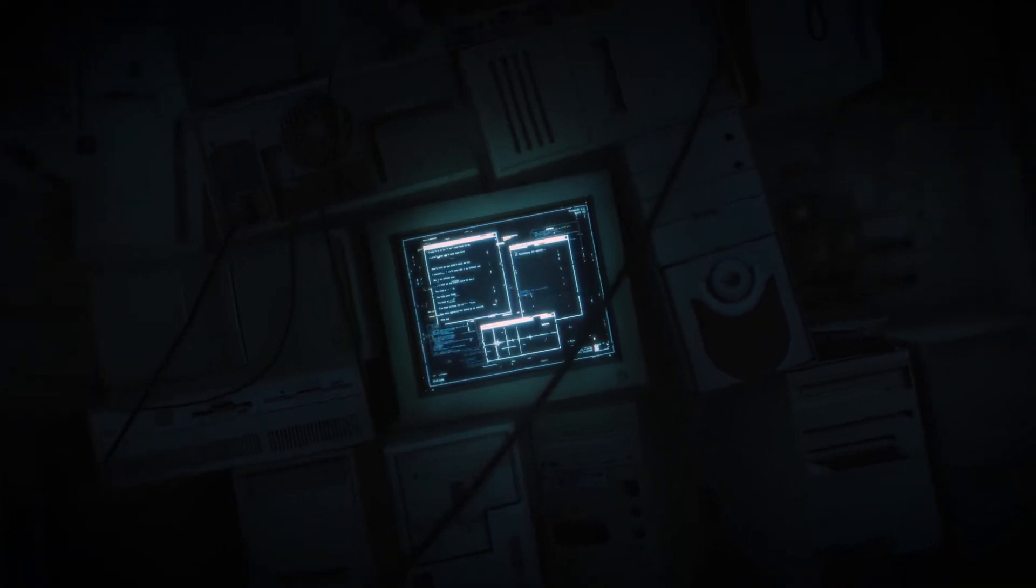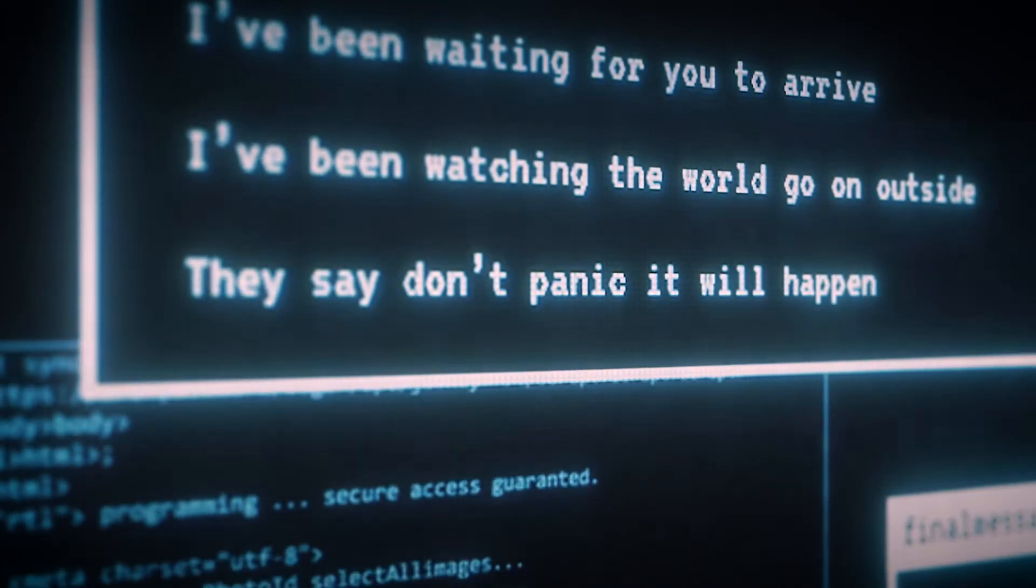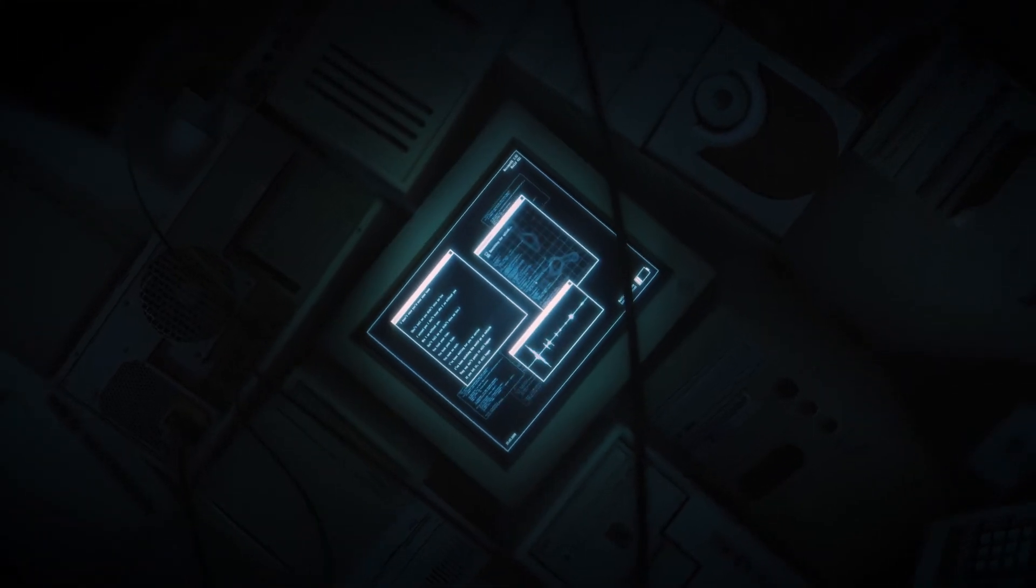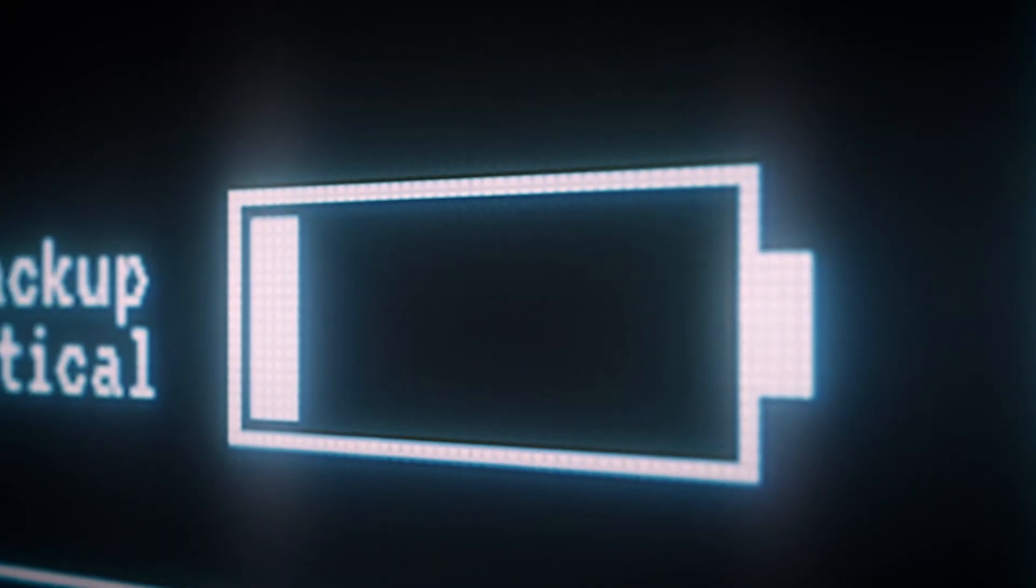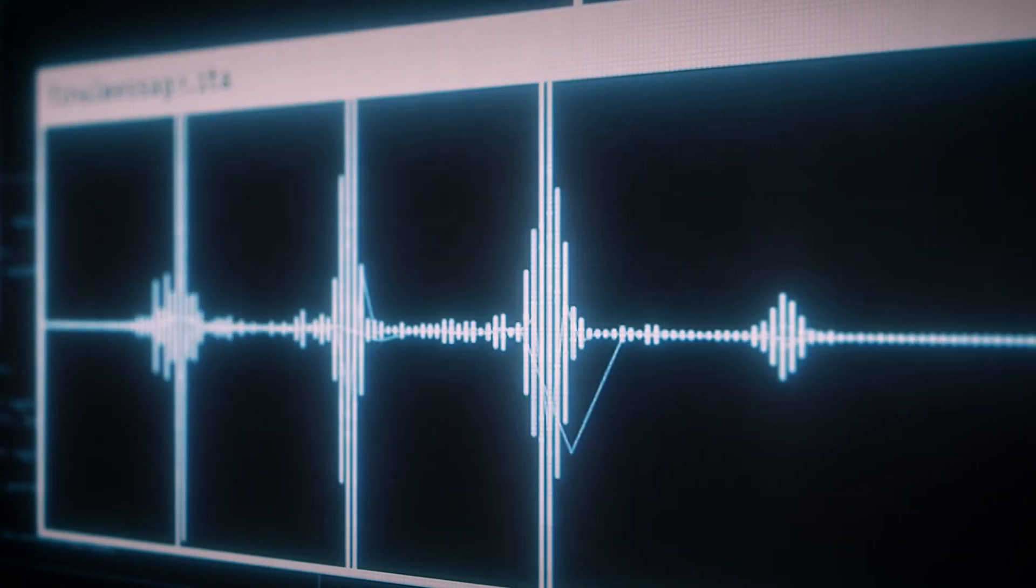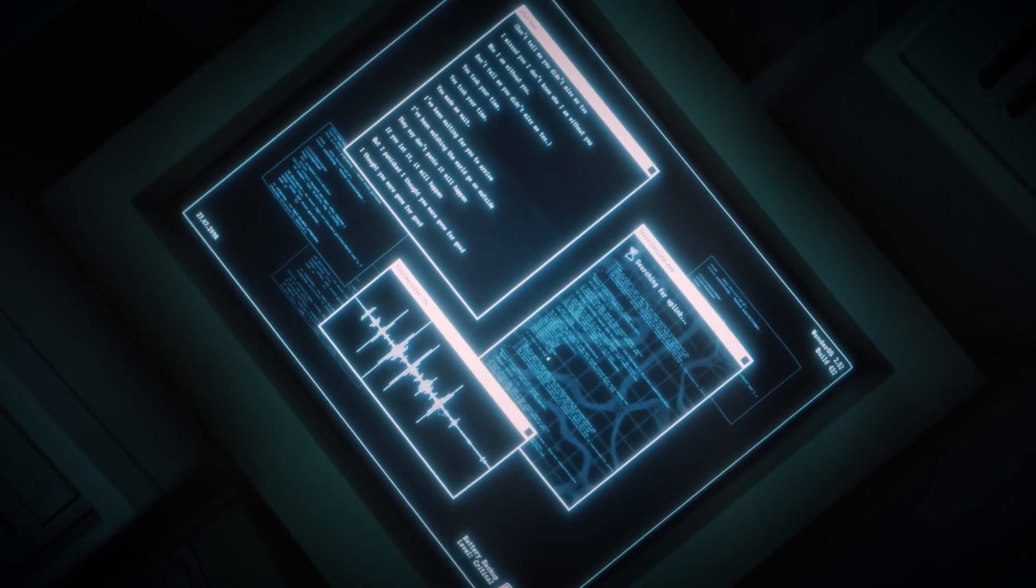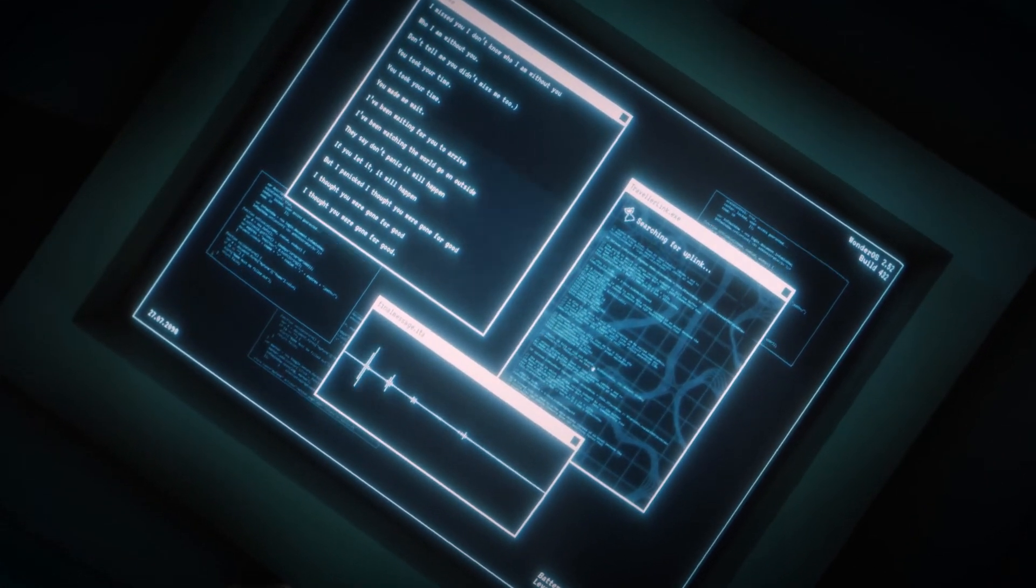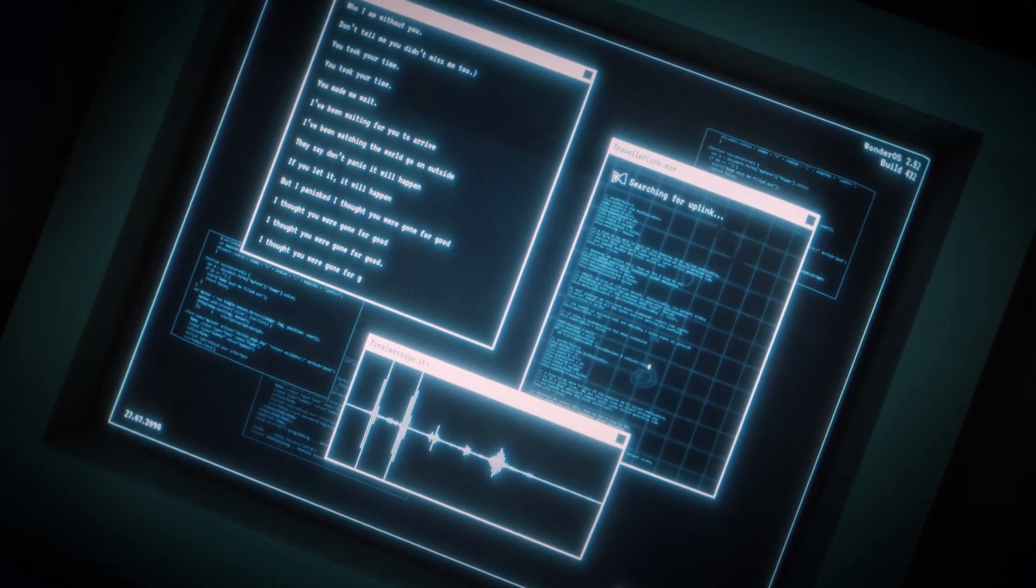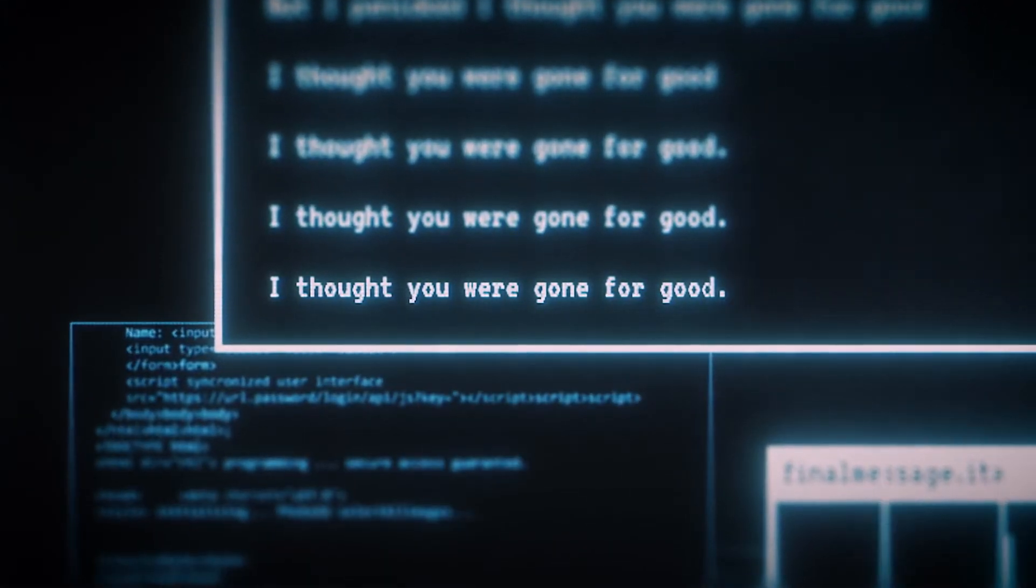They say don't panic, it will happen if you let it. It will happen. But I panicked. I thought you were gone for good. I thought you were gone for good.